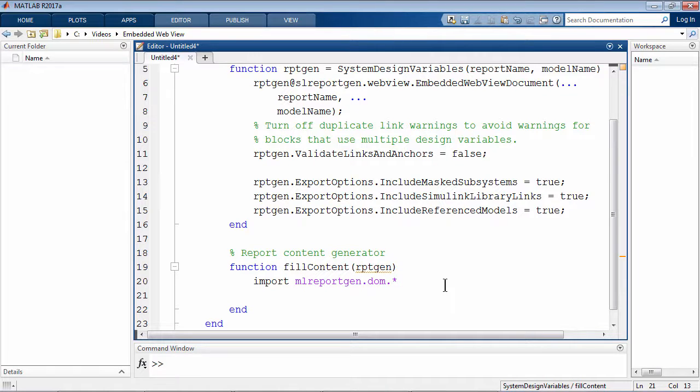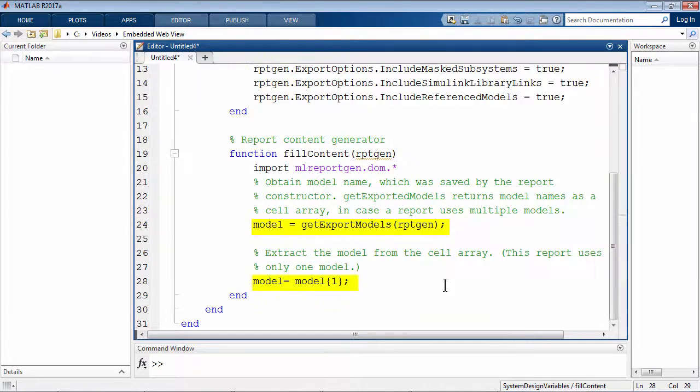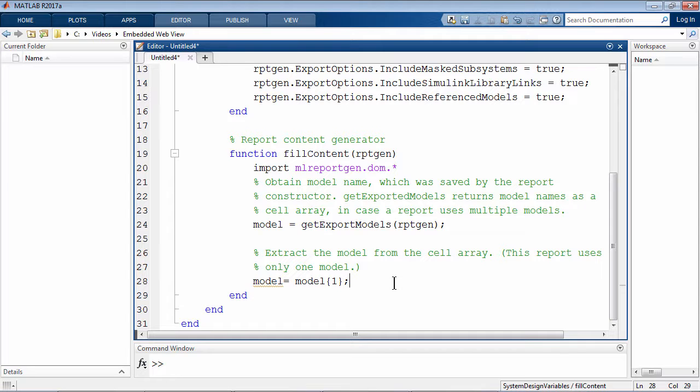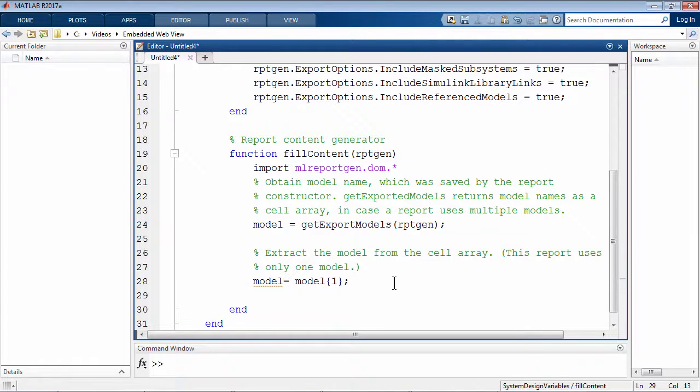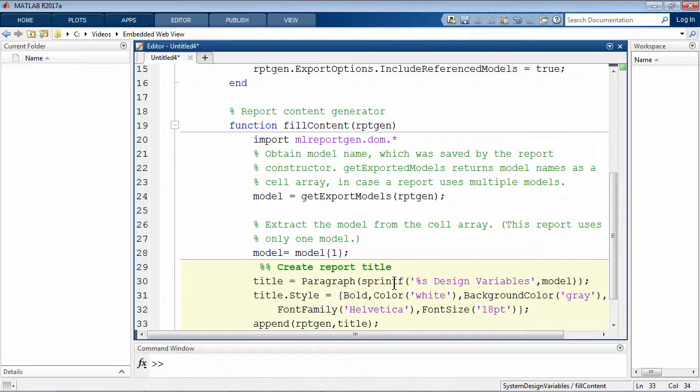In the next couple of lines, I'll obtain the name of the model and extract the model from the cell array. In the next section, I'll create a title for the report and assign it a style.